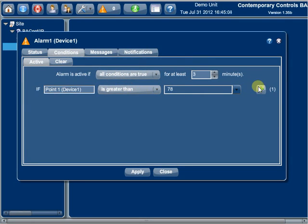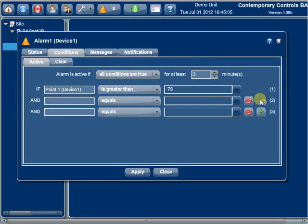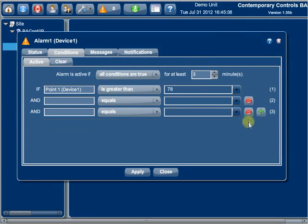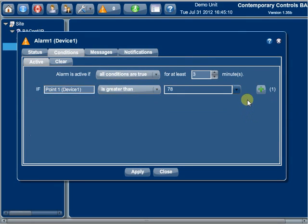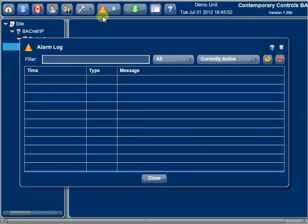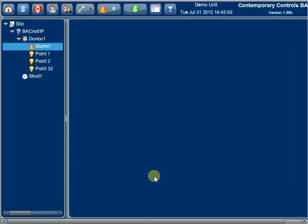Up to 6 conditions can be used to enable a particular alarm. Alarms are logged based upon time of occurrence and can be saved for up to 1 year. When an alarm condition returns to the normal state, they are automatically cleared.